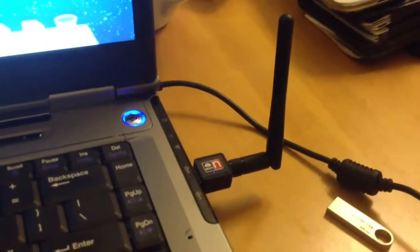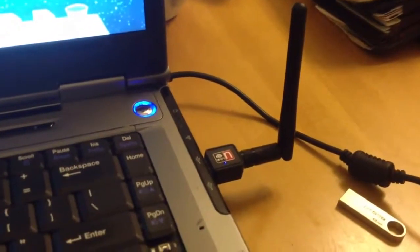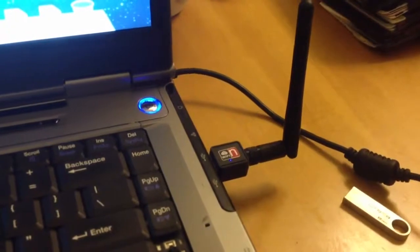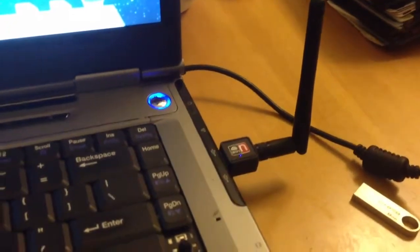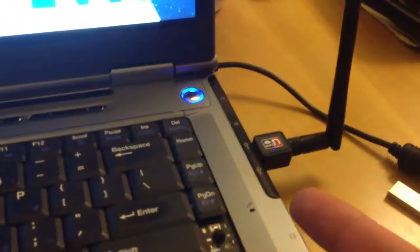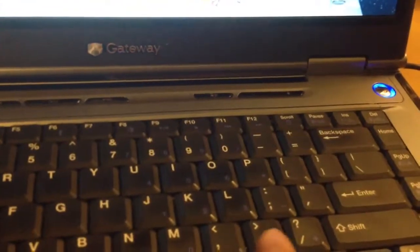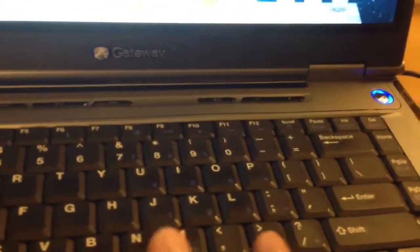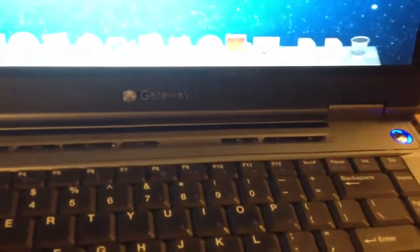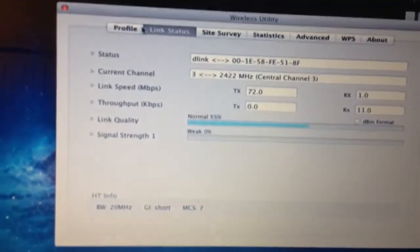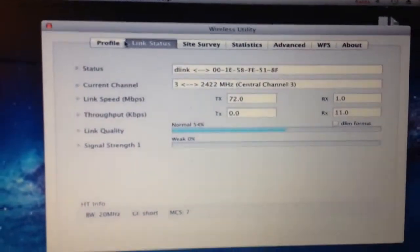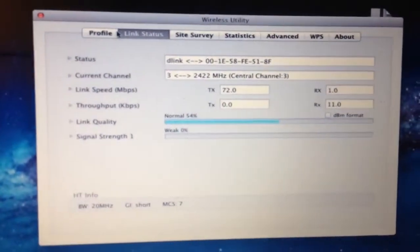So I just restarted my computer, hooked up the wireless USB over here, and it boots up to the wireless utility.